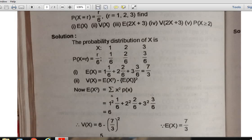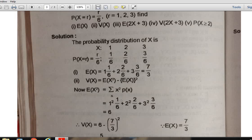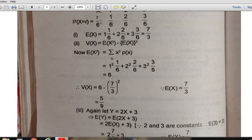Similarly, variance uses the definition V(X) = E(X²) - [E(X)]². First find E(X²) = Σ x²·P(x) = 1²·(1/6) + 2²·(2/6) + 3²·(3/6) = 6. Therefore, V(X) = 6 - (7/3)² = 5/9.